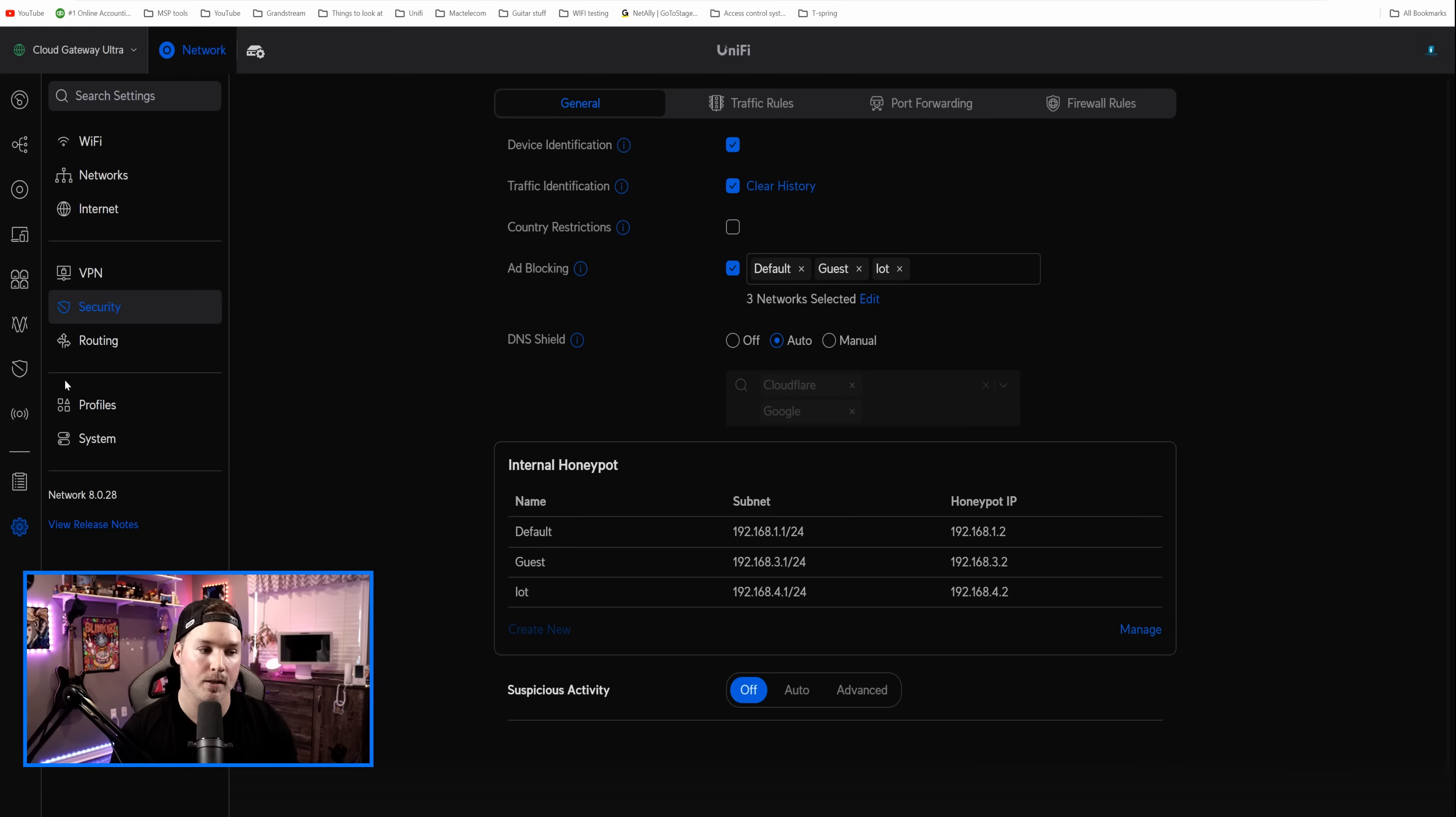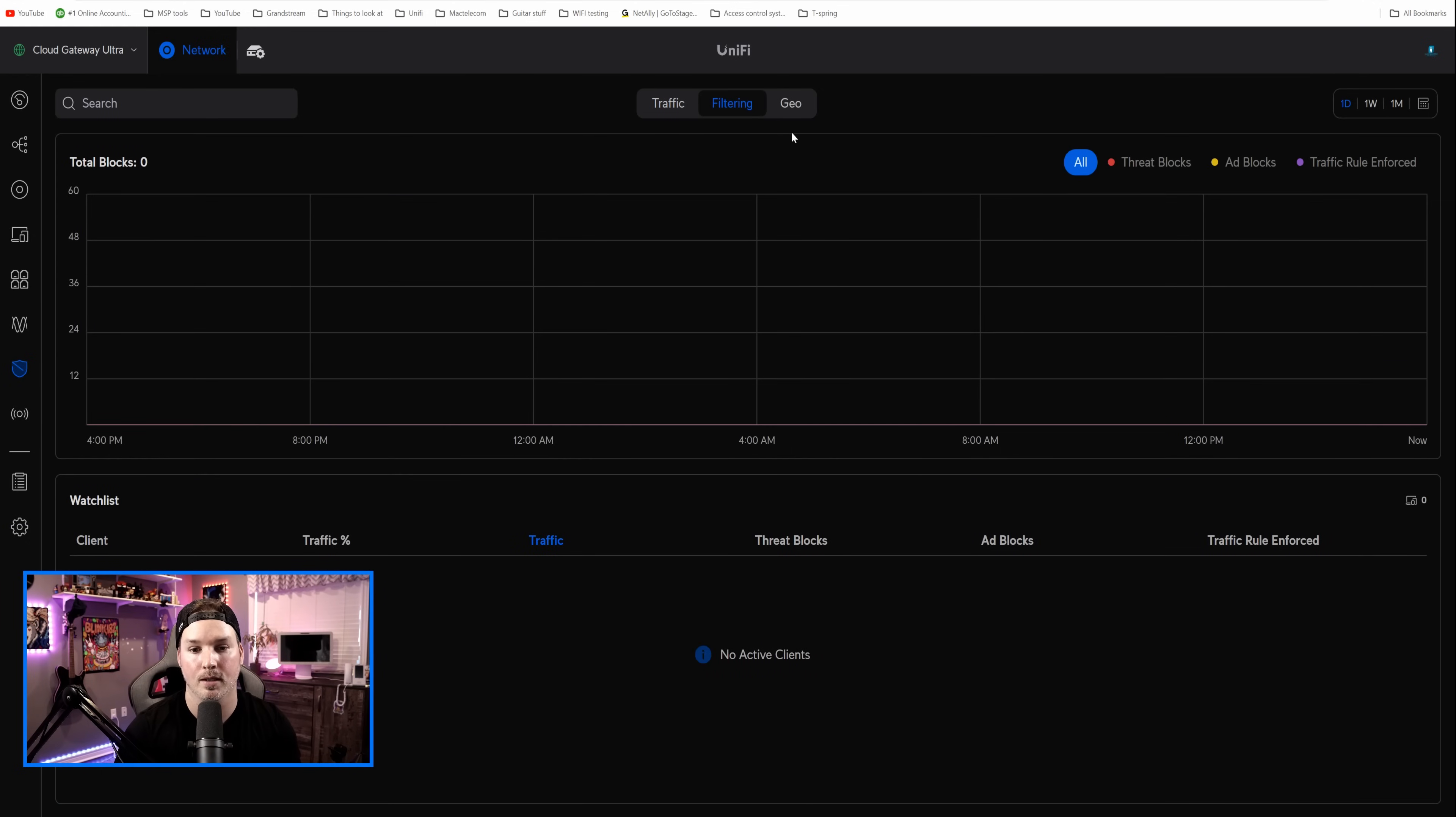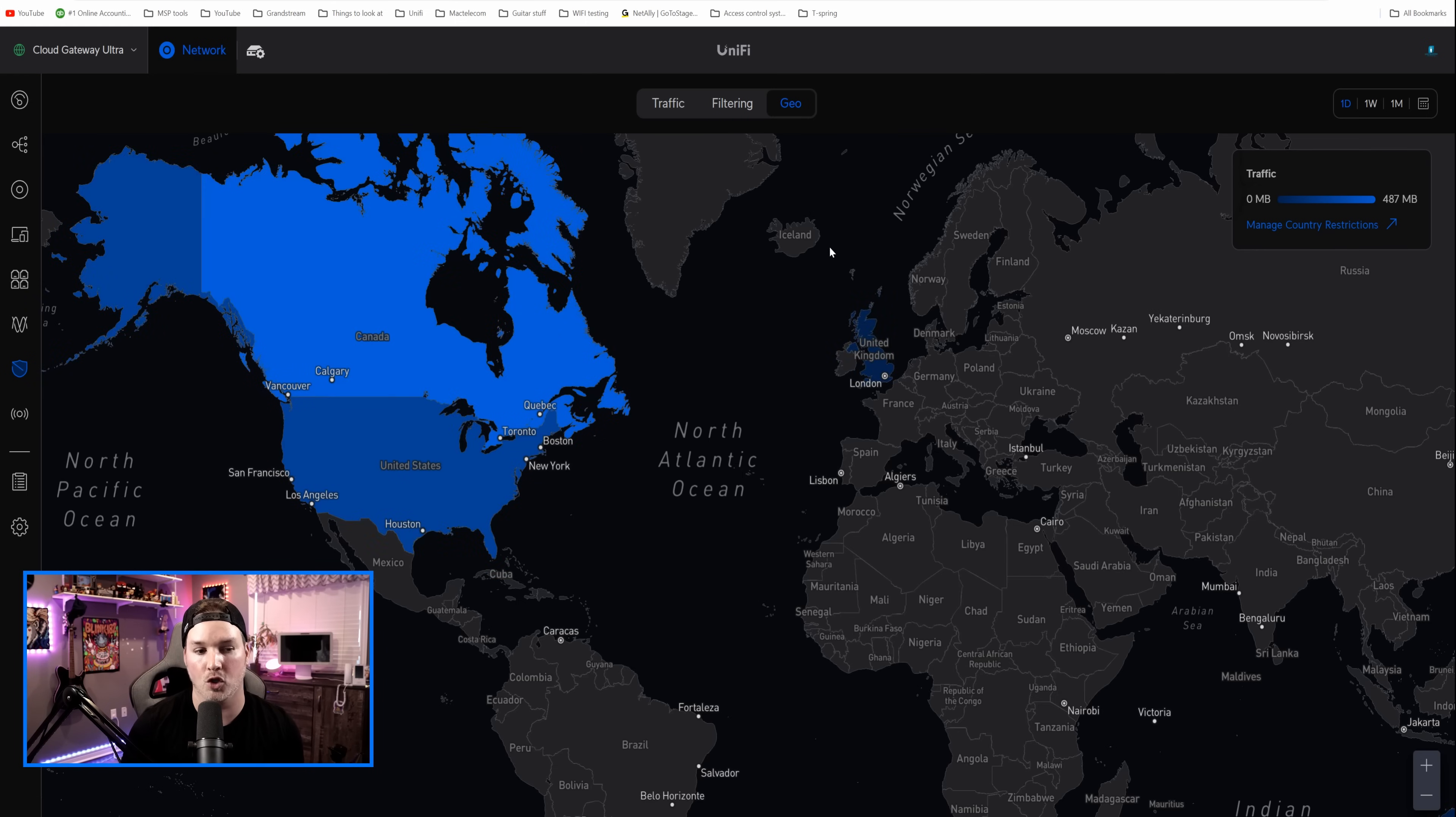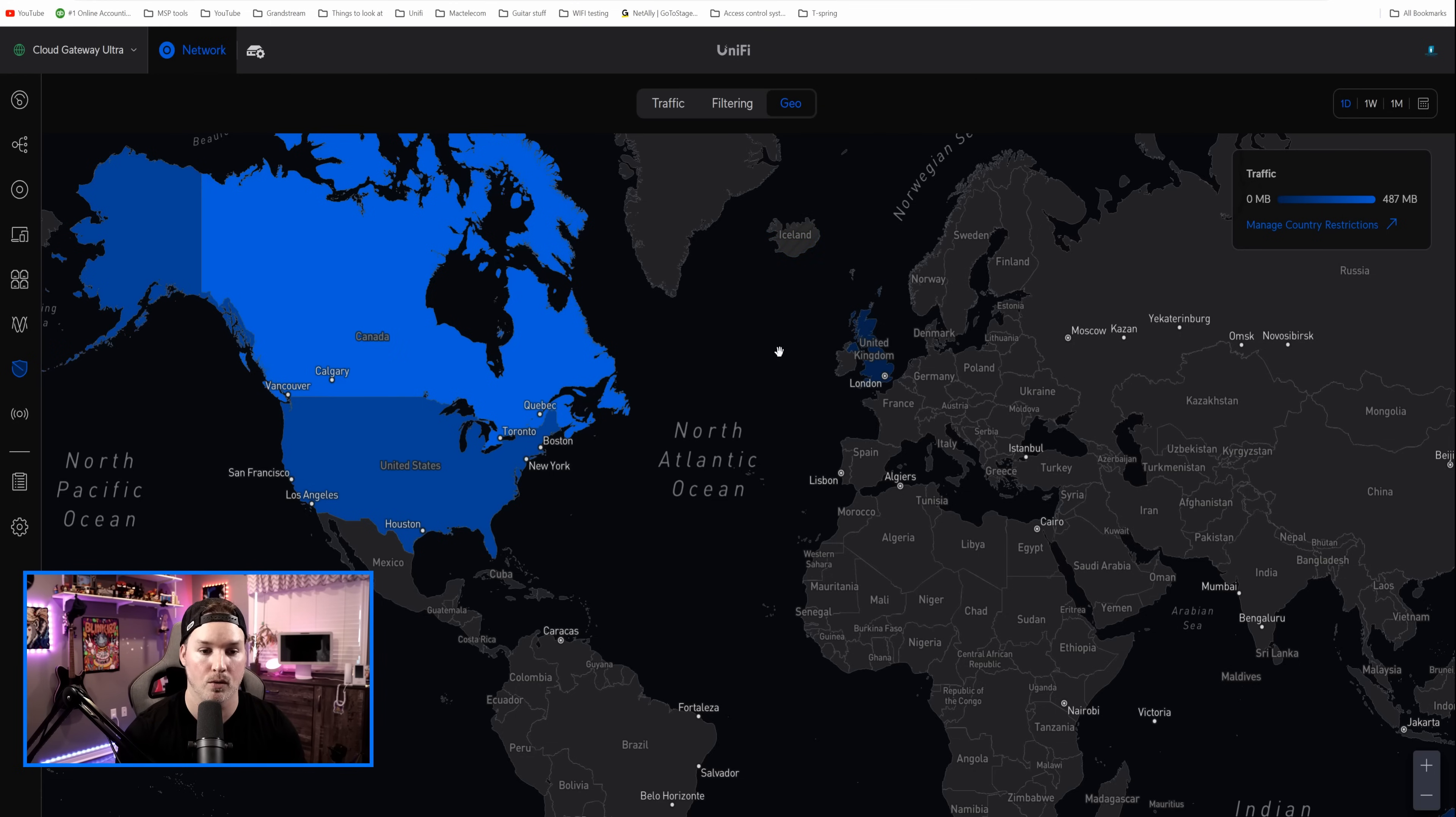We can go over to the gateway, and we could see some things here. So we could see the traffic that's been going through, and we could see our filtering. There's really not gonna be anything on this network right now, as I've just started using it. But if we wanna see where our traffic is going, we could go to geo. And currently, I have some stuff going to United Kingdom for some reason, and then most of it is in North America. If you need to block a country, you could do it right from this page. So we could say Iceland, click on it, and then we could block them right here. If you wanna unblock them, you could do that as well. But when we blocked a country, you could see these little lines going through them.